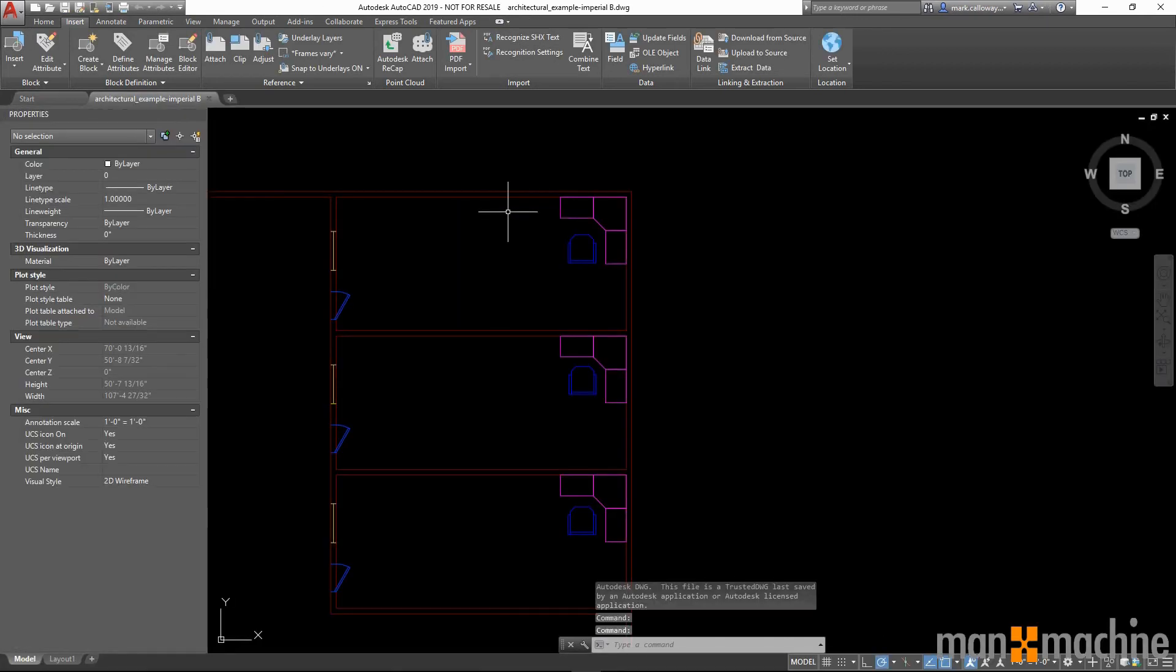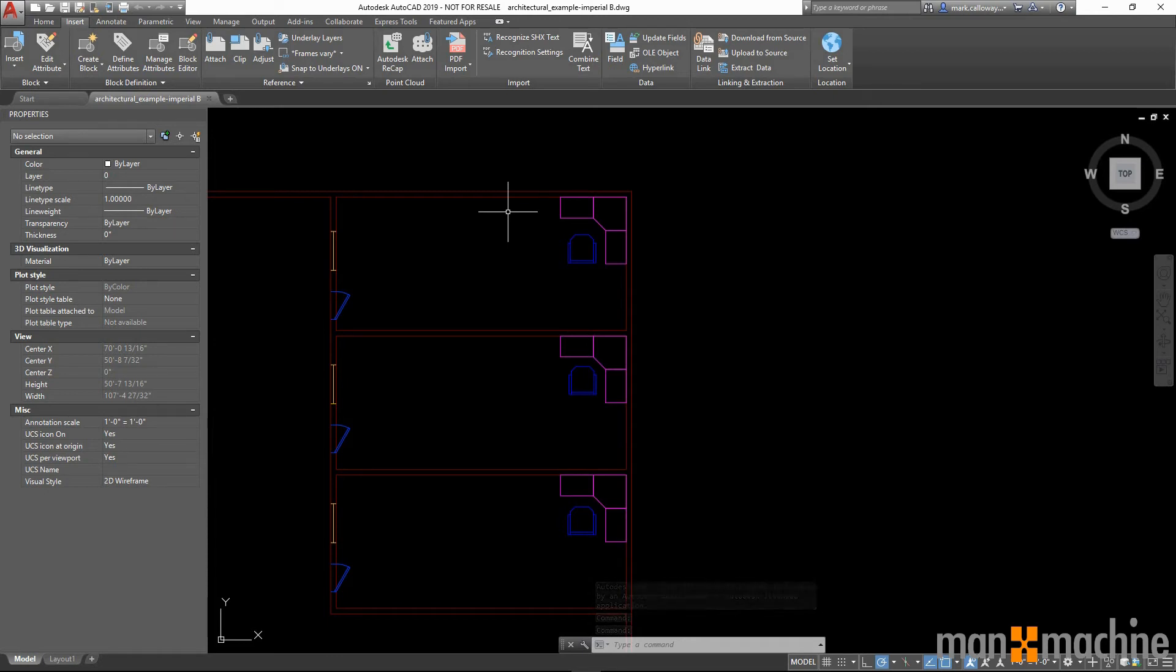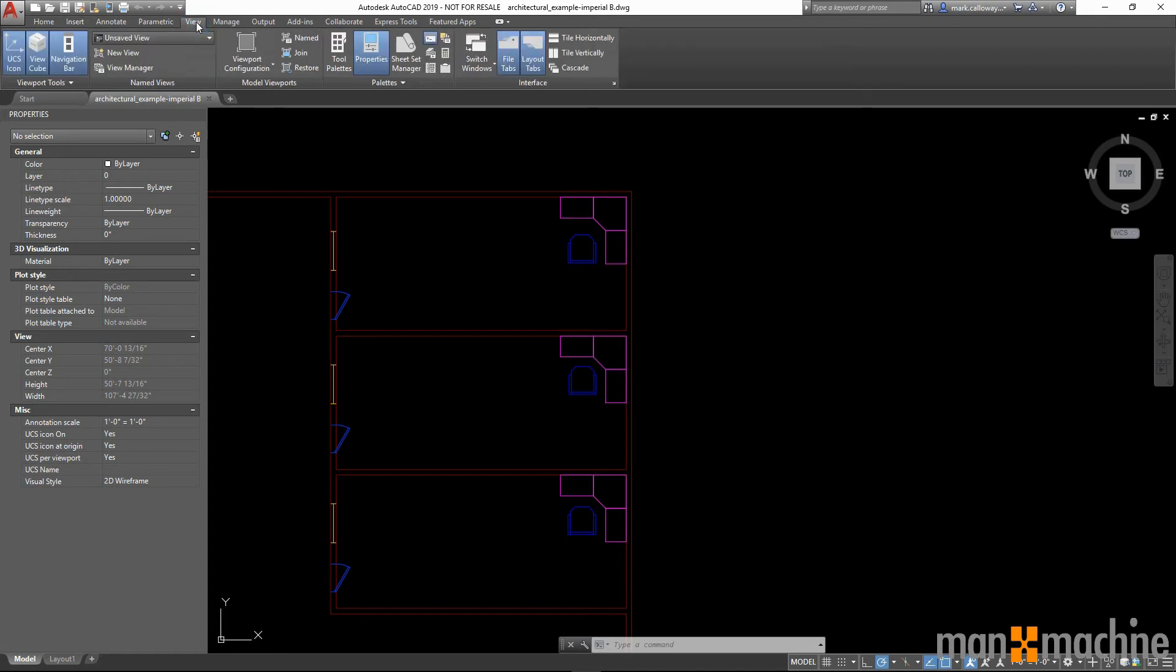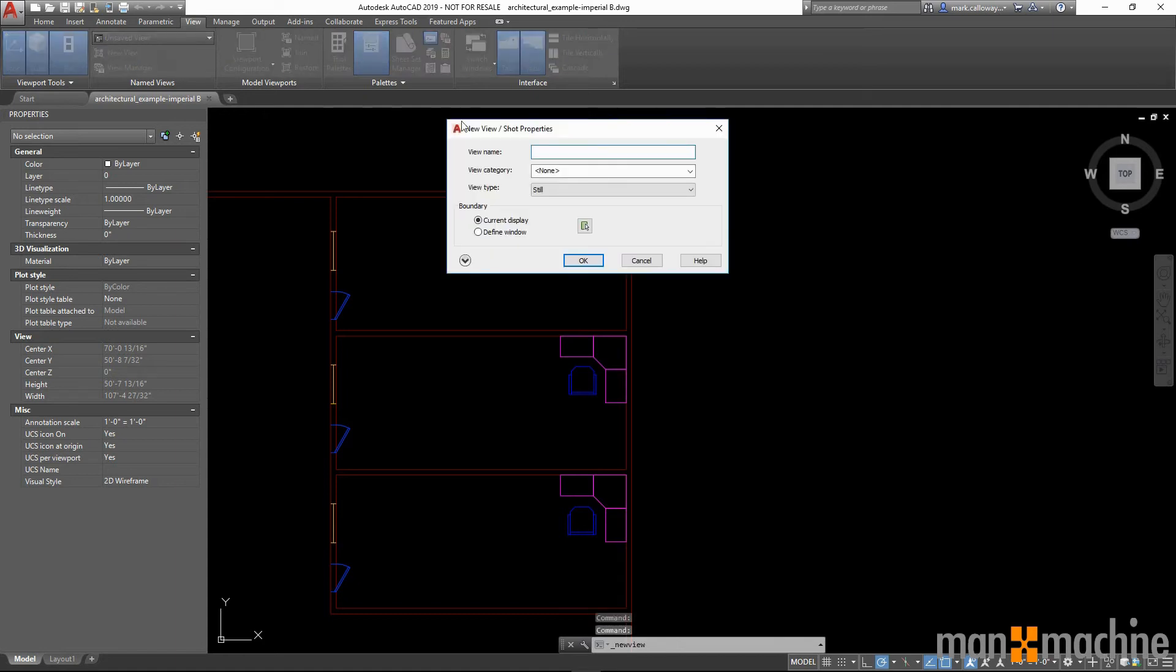Also, within AutoCAD we have a new feature in which we can add named views as viewports onto our sheets. So I'm going to create a new view. I'm going to call it office.